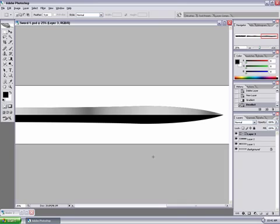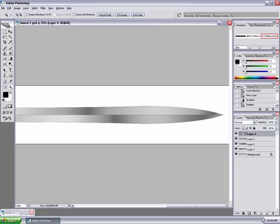Then make a copy of that selection and do a gradient in the opposite direction and flip vertical, and line that up so it's like that.